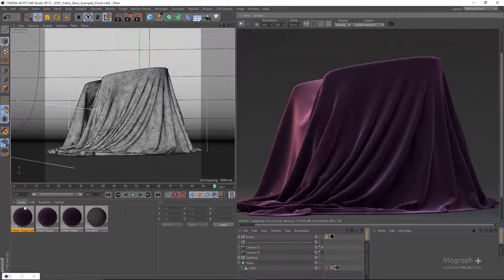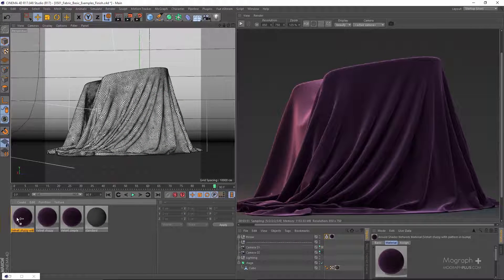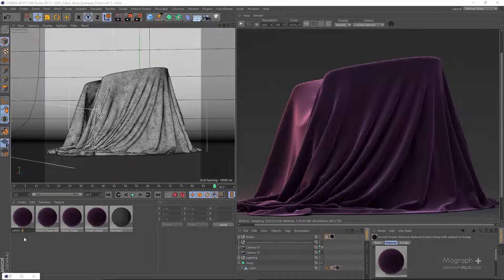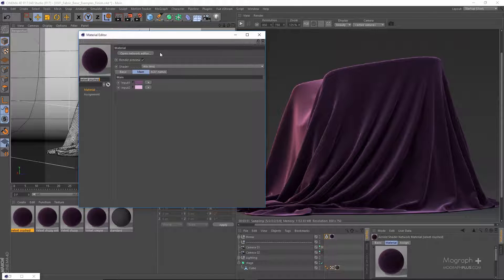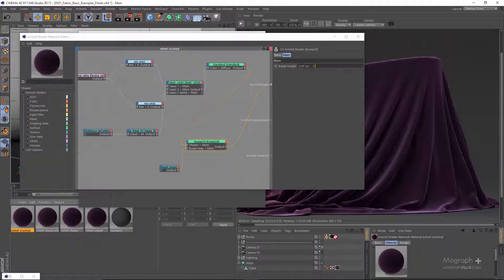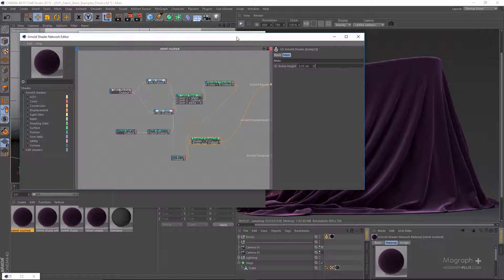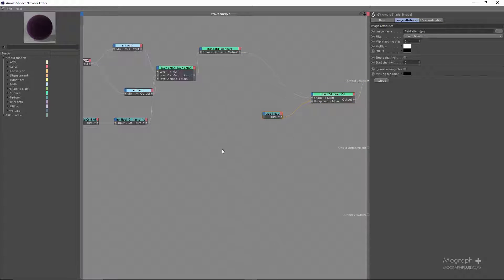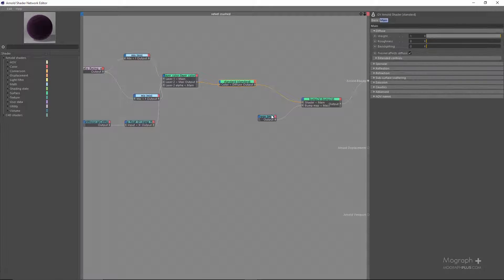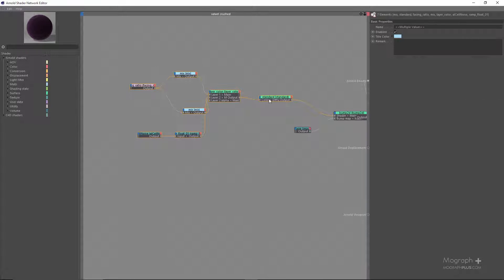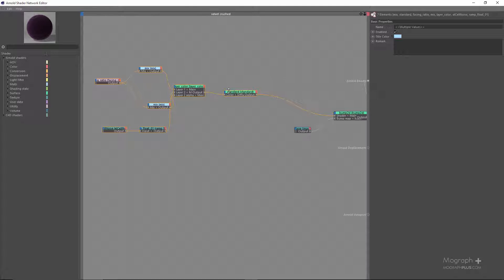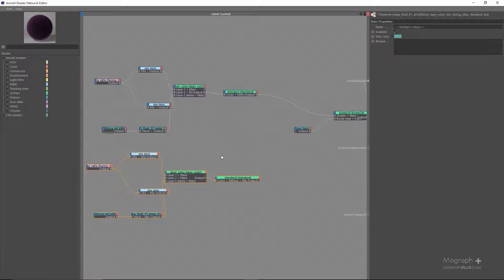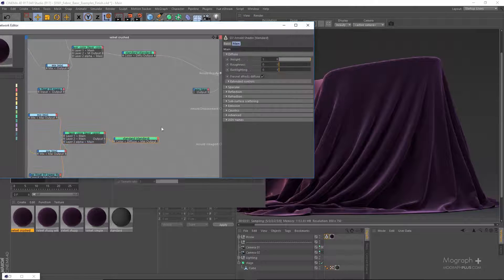To create something like a crushed velvet, it would be fairly simple. Let's name it 'velvet crushed,' open it up — so that's what we have. Let's apply it here and make some space. This is the bump map, and this is what controls the bump map — it's the standard shader.